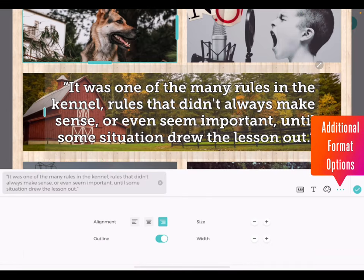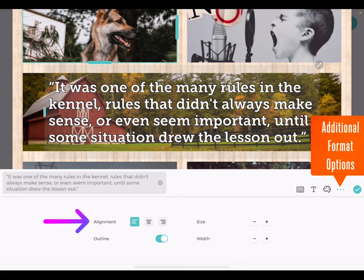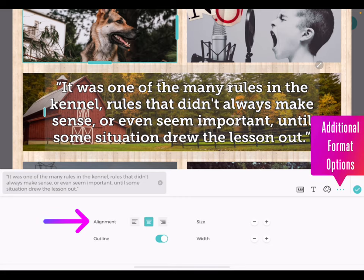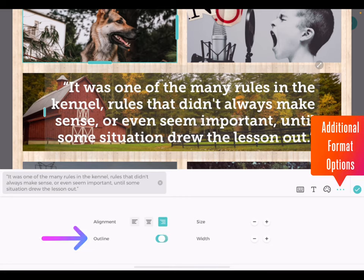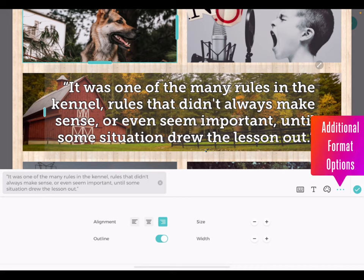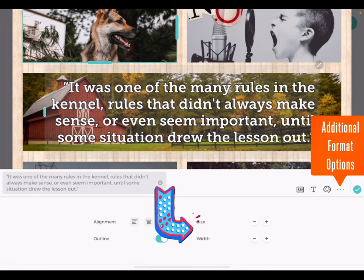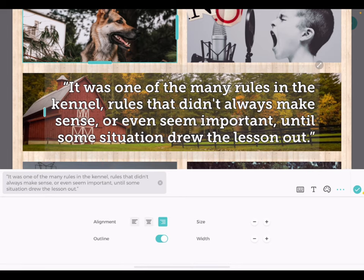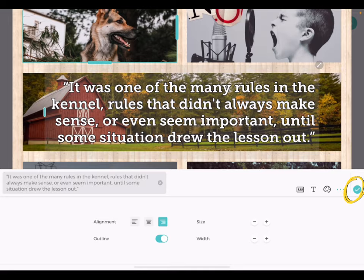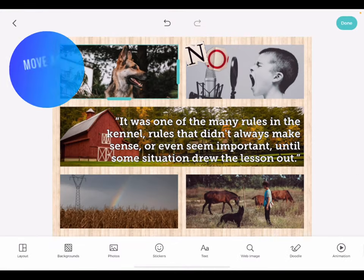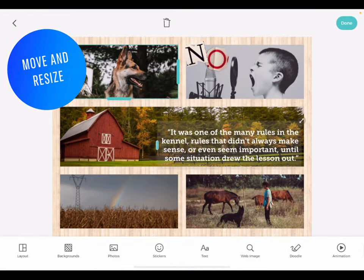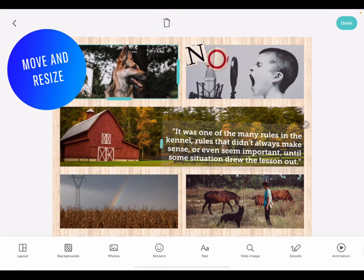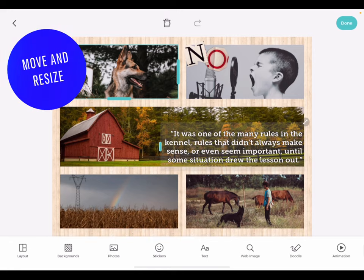Tap the ellipses to bring up additional options including alignment, outline, and the size and width of your text. Tap the green check mark when you're finished editing. You can drag and drop and pinch to resize your text, just as with other elements on your canvas.